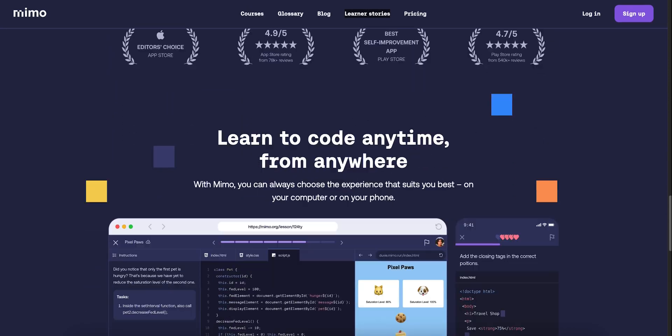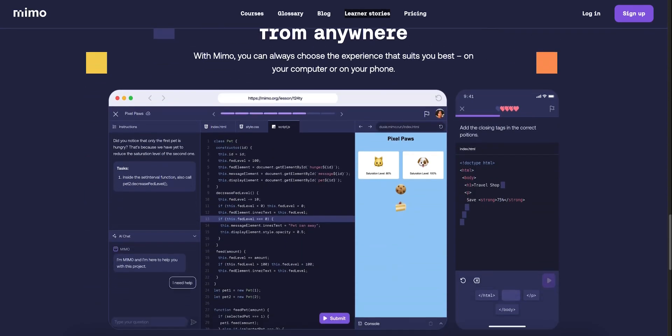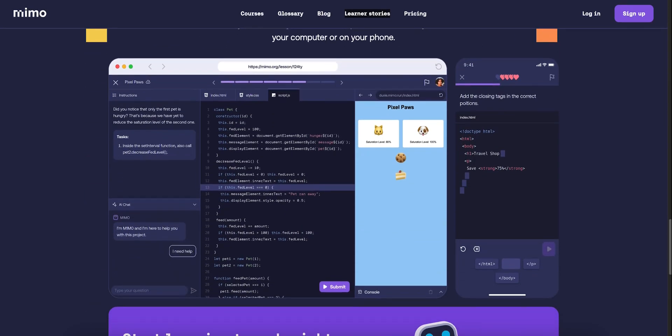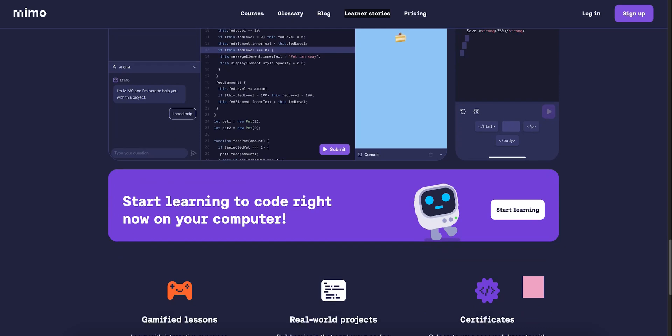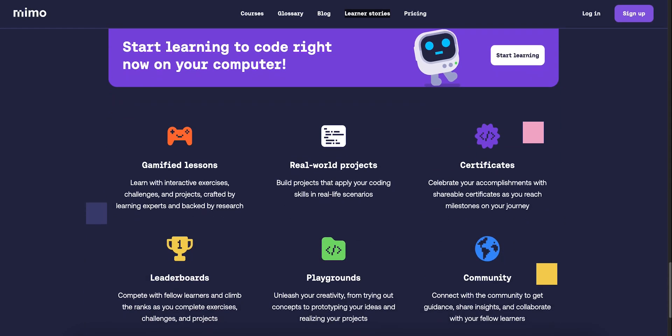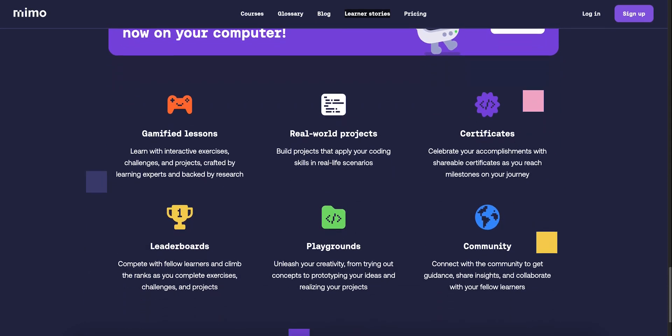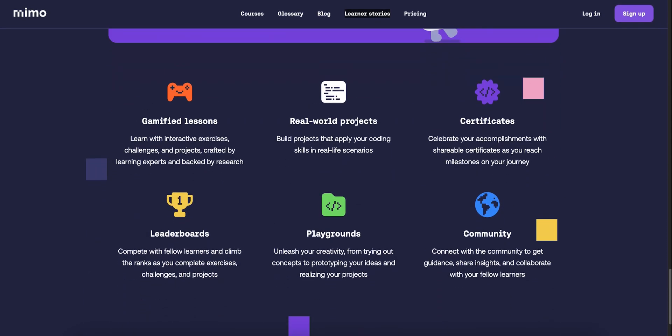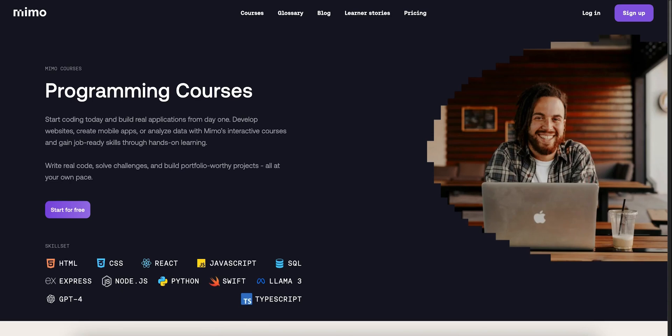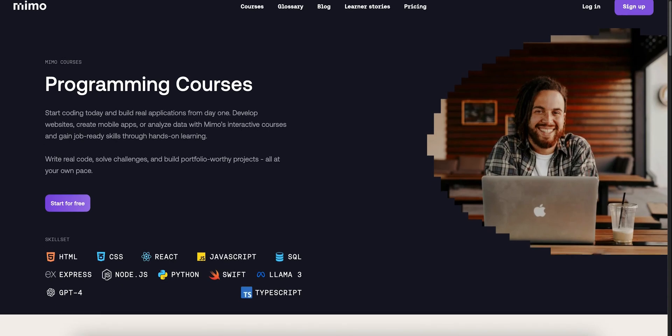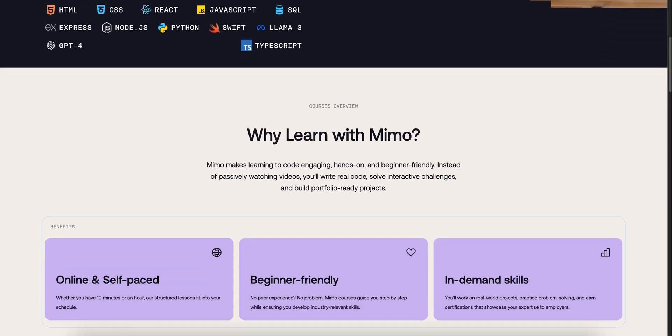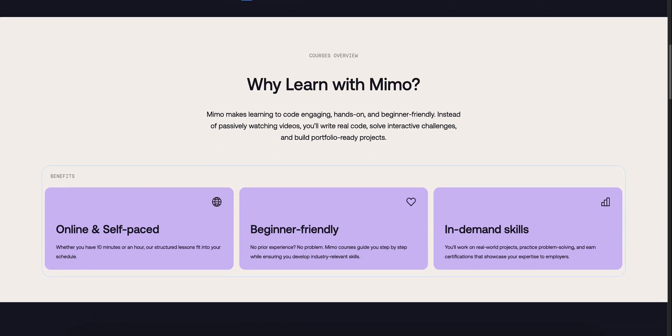It's gamified and smart. You get daily reminders, a live streak tracker, hearts (think lives), and leaderboards to keep you in the groove. Lessons are interactive. You write real code in-app and build mini-projects in Playgrounds. It's like Duolingo for code, and that polish shows.